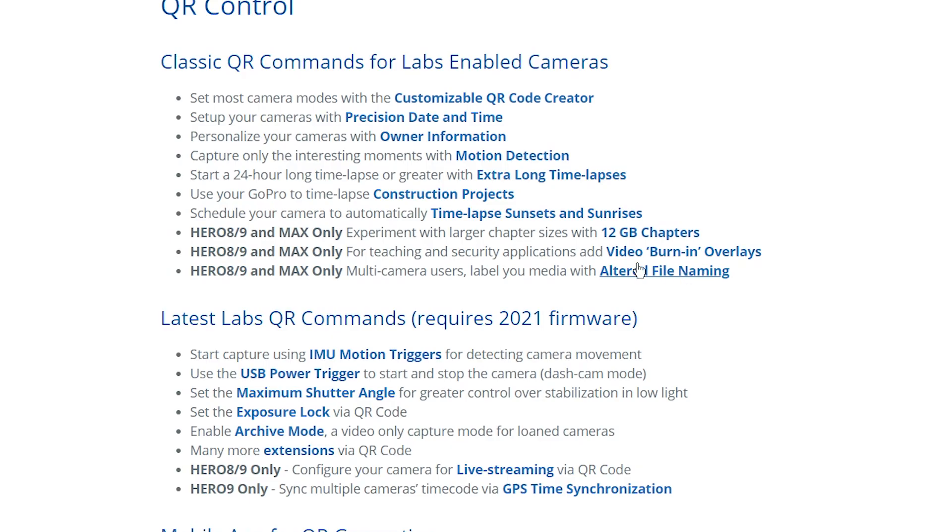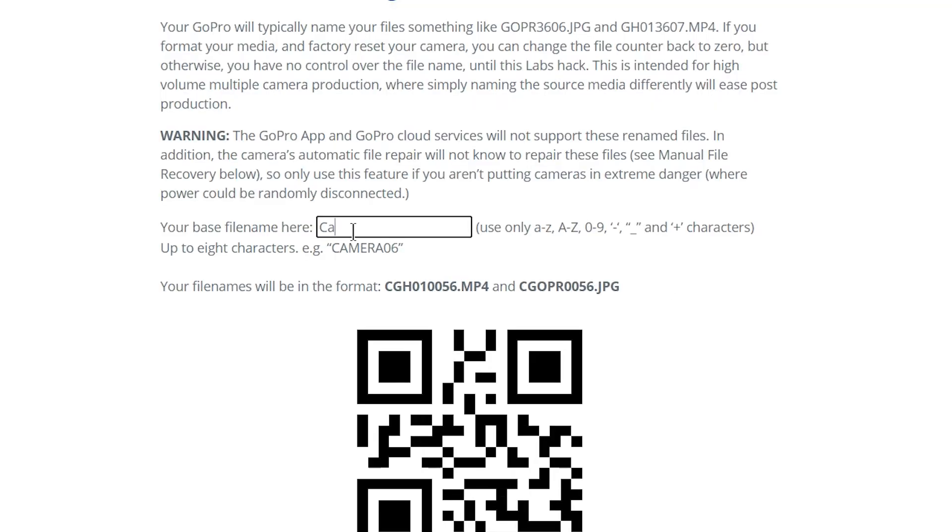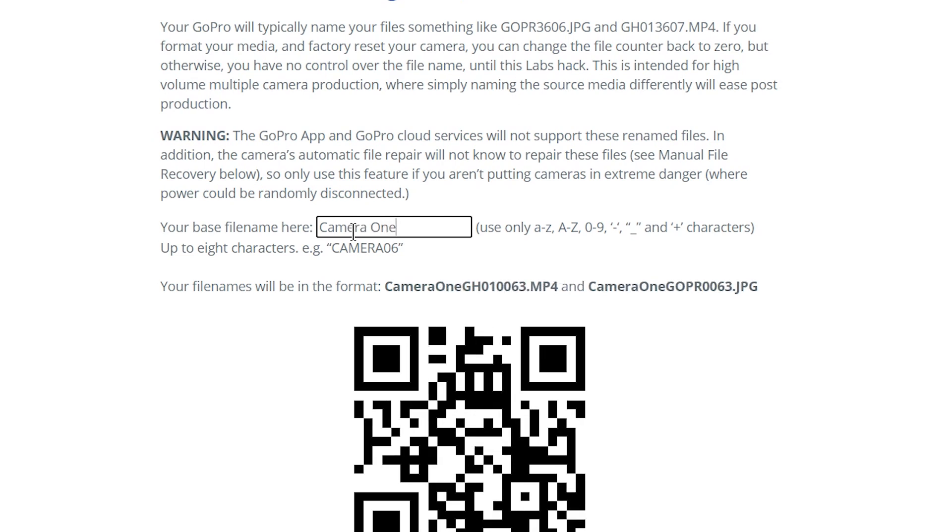If your GoPro Max is part of a multi-camera setup, using these experimental features you can also change the file name of your clips, so you can call it camera one, camera two, etc. I've shown you just a fraction of what is available with these experimental features, and within each feature there are so many variations and options. Please read all of the information listed with each feature so you can be told specifically what can and can't be done with each one.